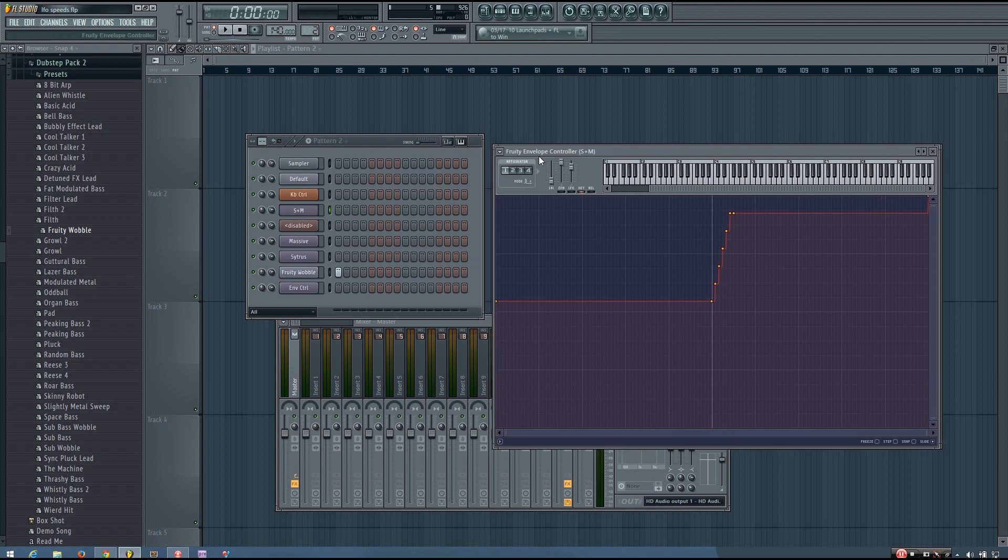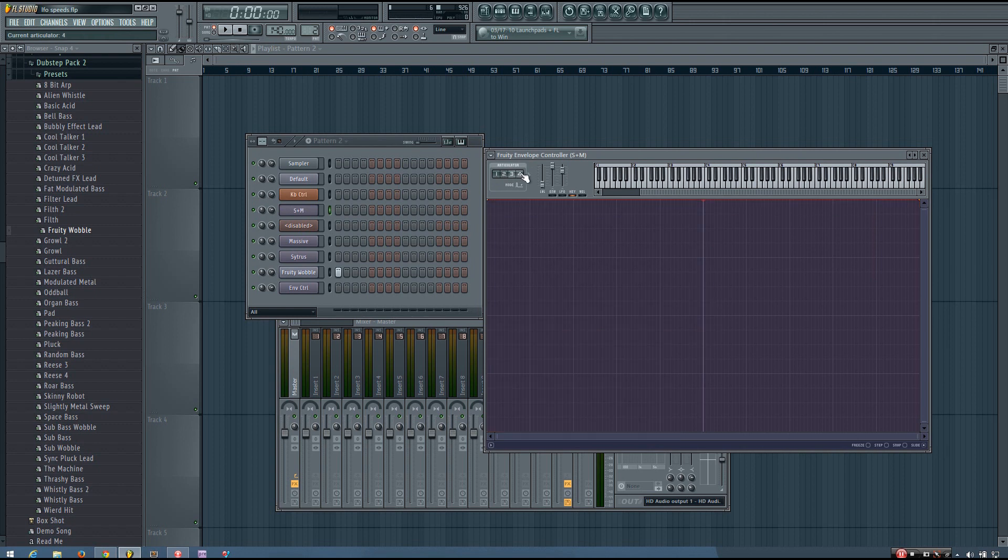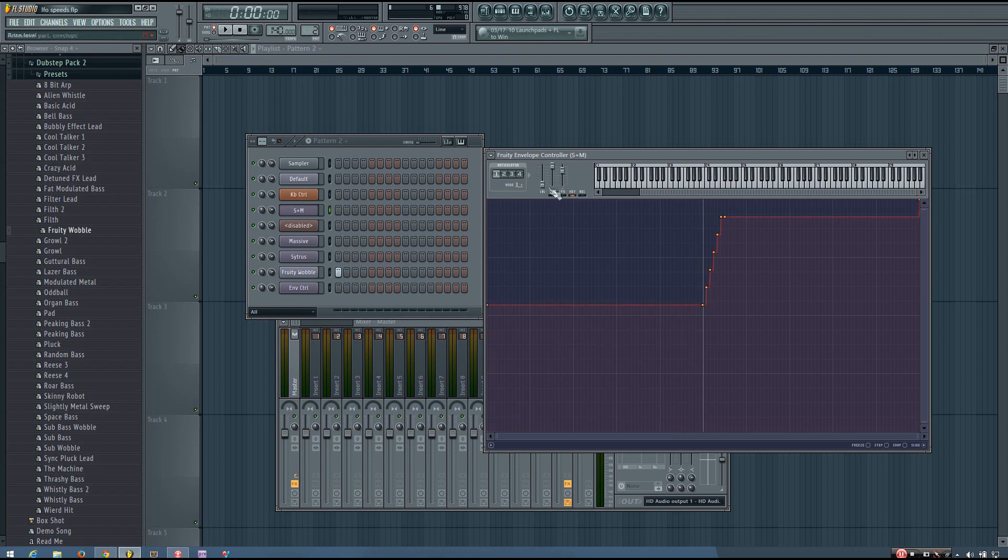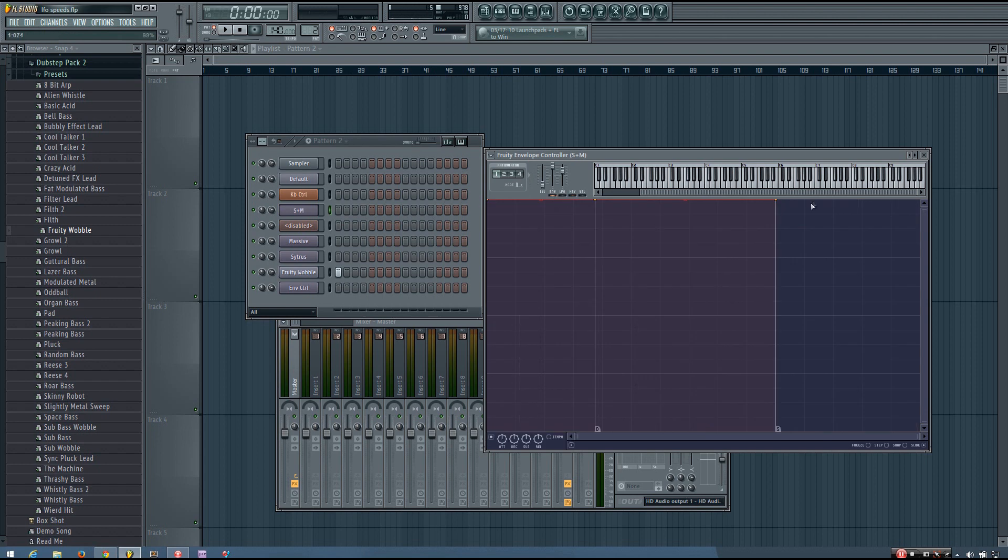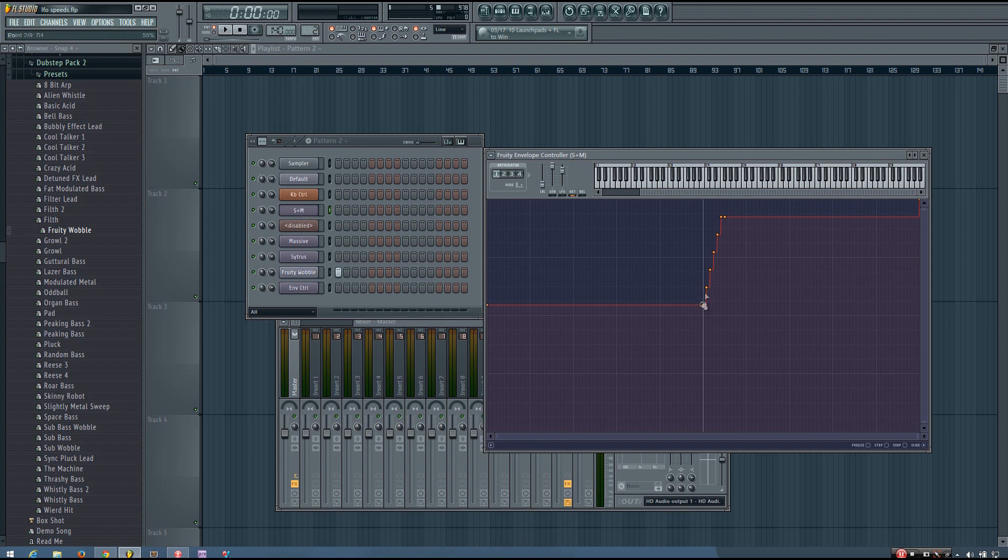So in this one, articulator 1 is controlling Citrus, articulator 2 is controlling Massive. And if you wanted to, you could set up two other articulators to control other synthesizers. And so the envelope is just all at the top for both of those. And then I've just pasted the appropriate speeds at the right key so that they match up when it's played.